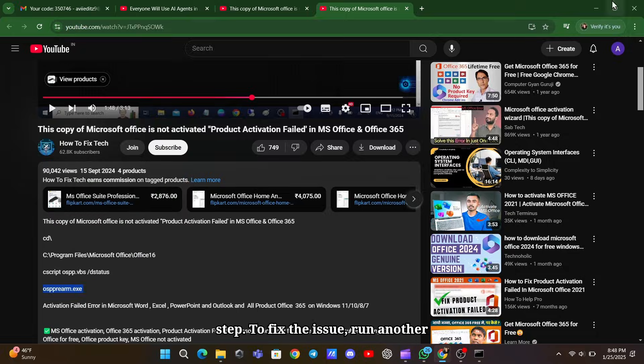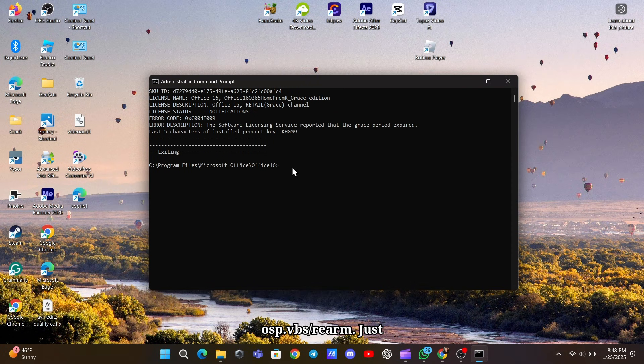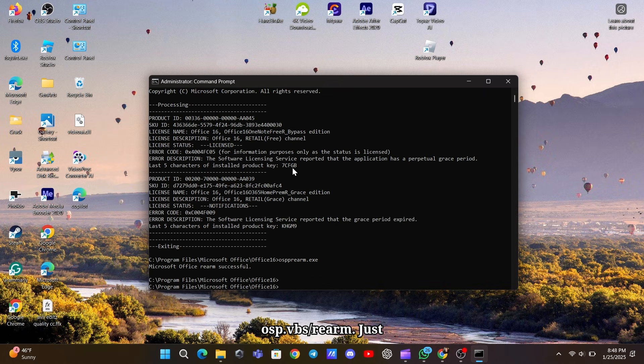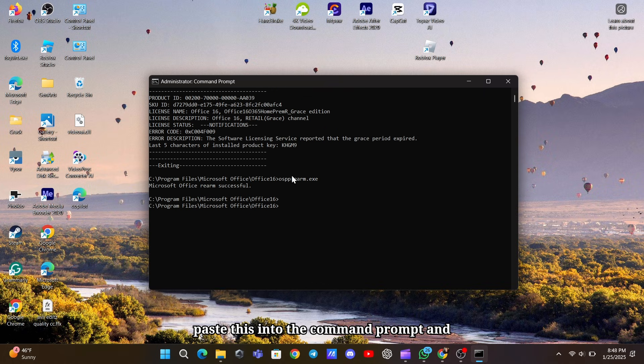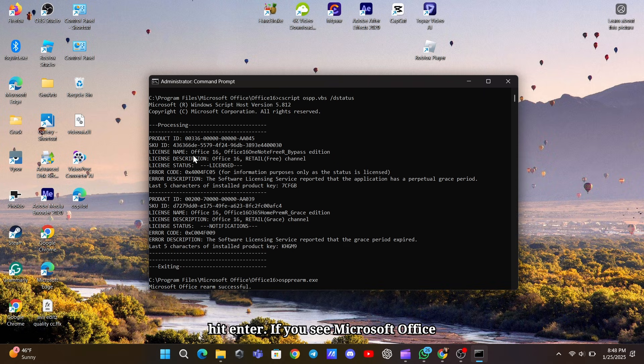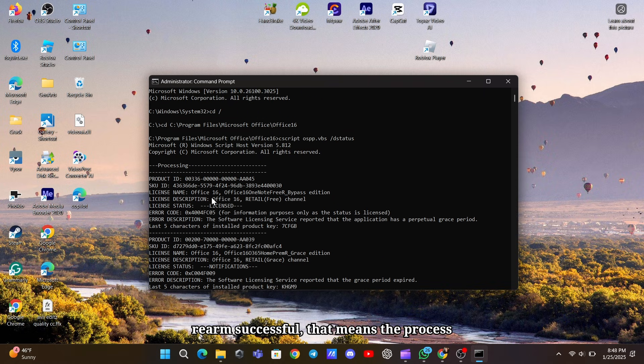To fix the issue, run another command, cscript ospp.vbs /rearm. Just paste this into the command prompt and hit Enter. If you see Microsoft Office Rearm successful, that means the process worked.